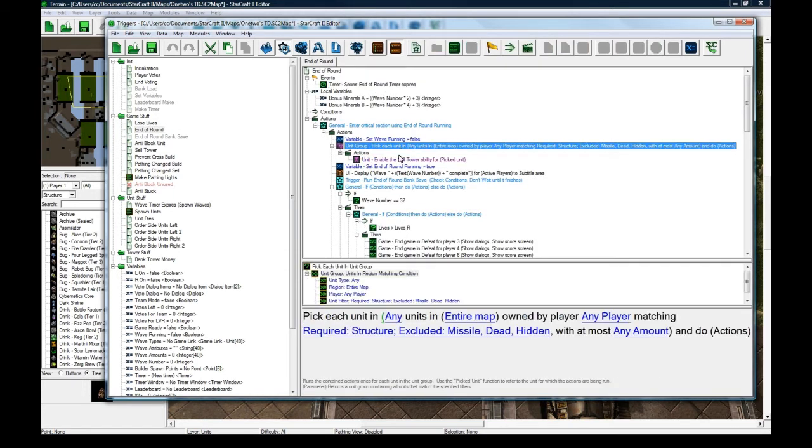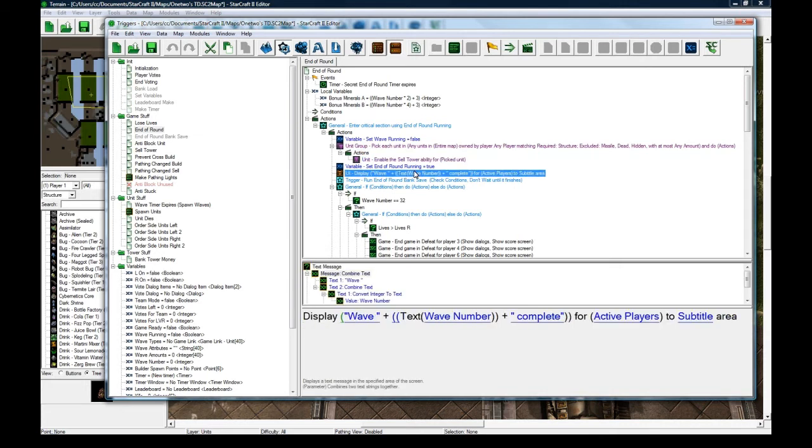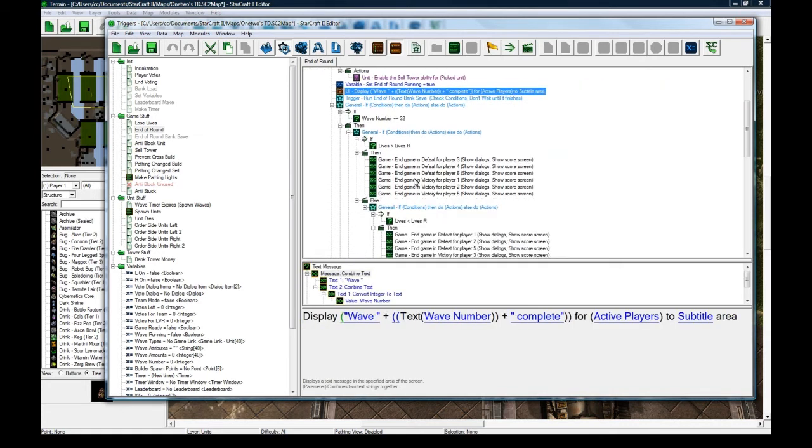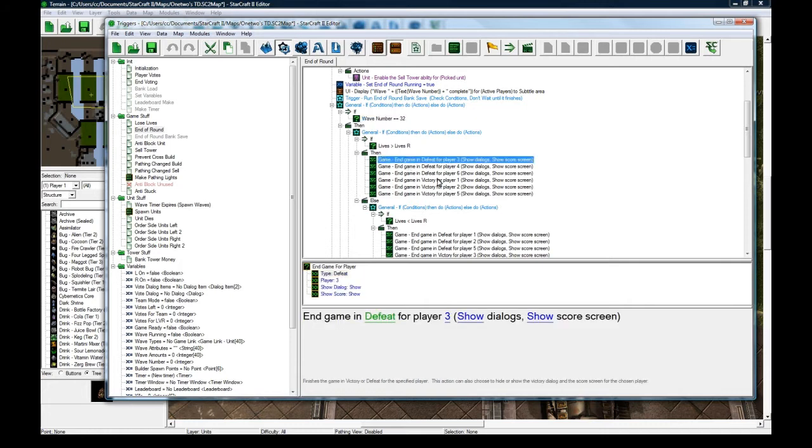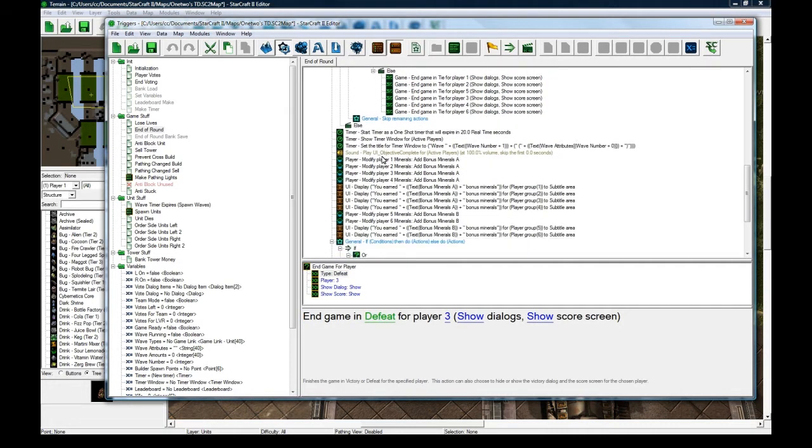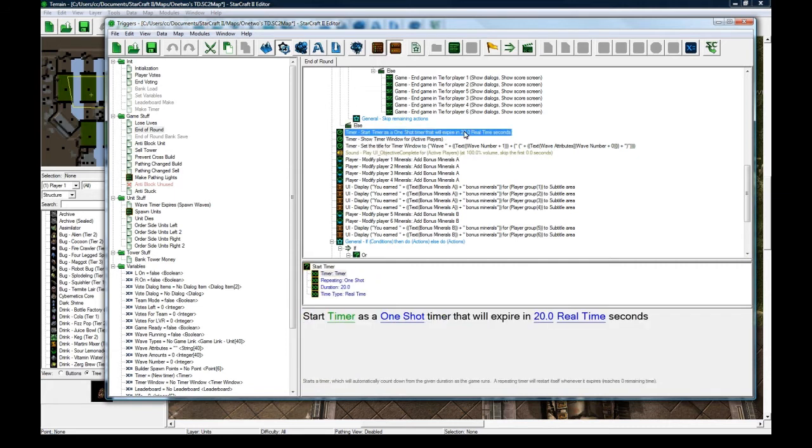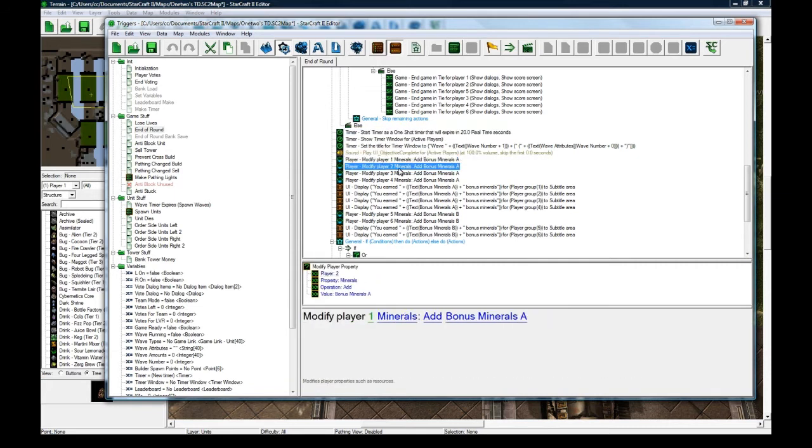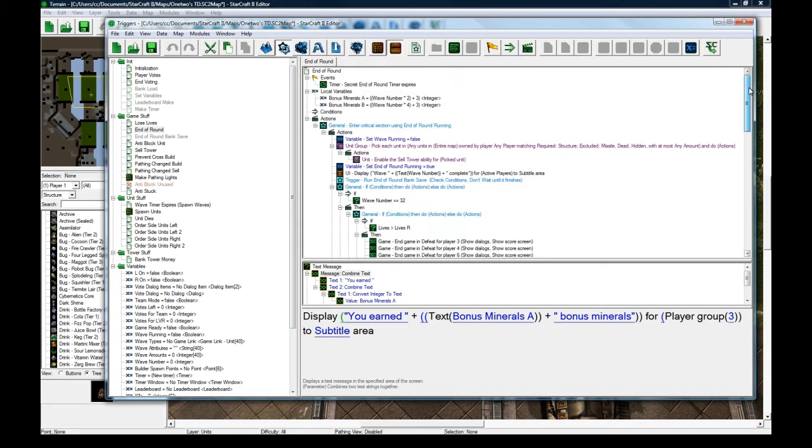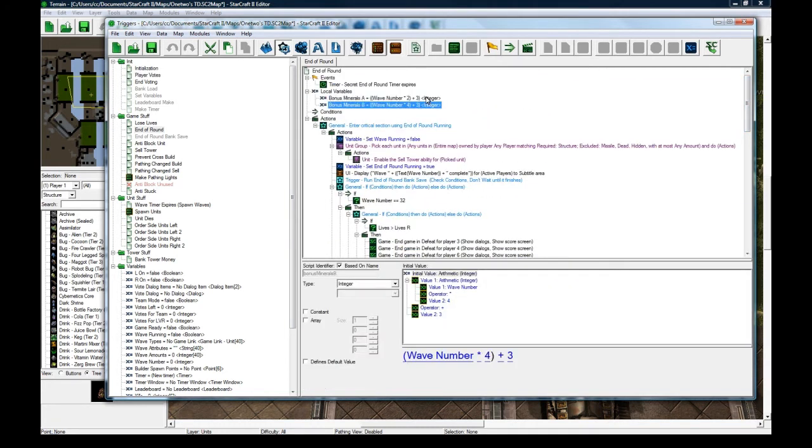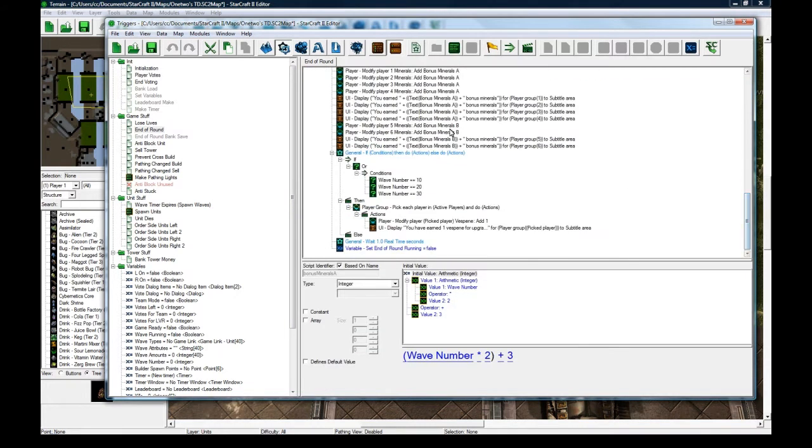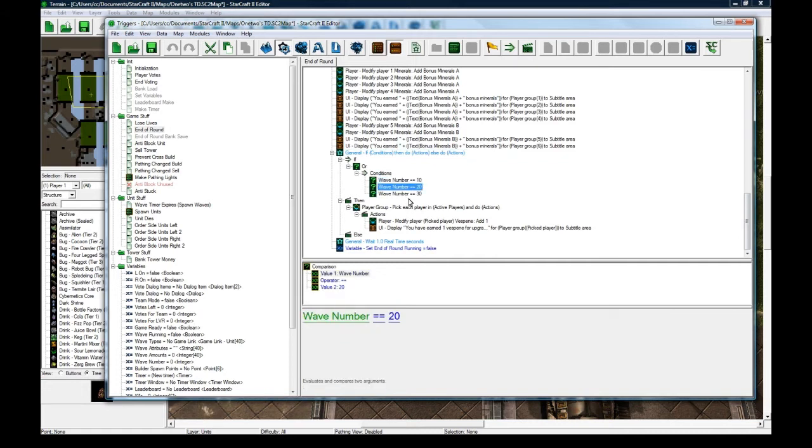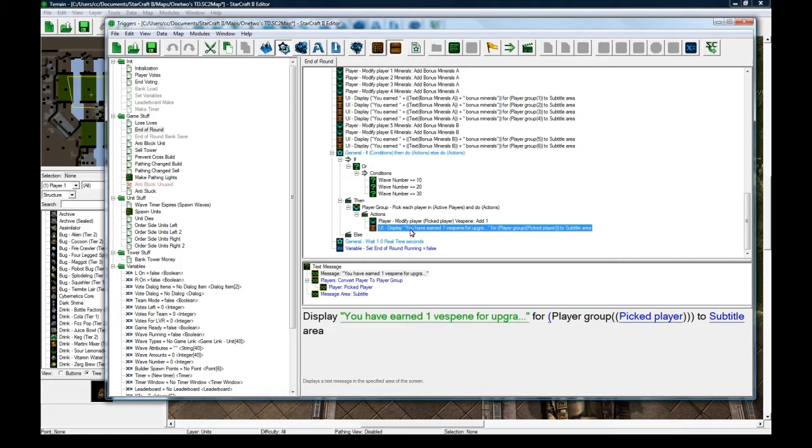I enable the cell tower ability back, display the wave complete. If it's the last wave, then I can defeat in victory or whichever. And then I start the new wave coming in 20 seconds, add some bonus minerals based on your player spot. The end players get more. And then, of course, on wave 10, 20, and 30, I add one Vespine, and Vespine is used to actually upgrade your towers.